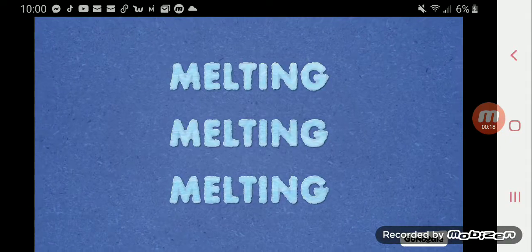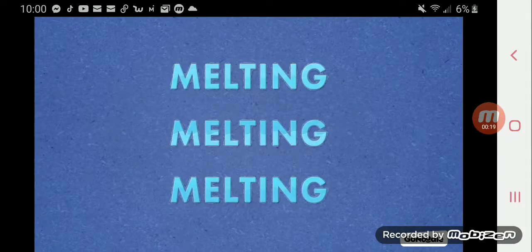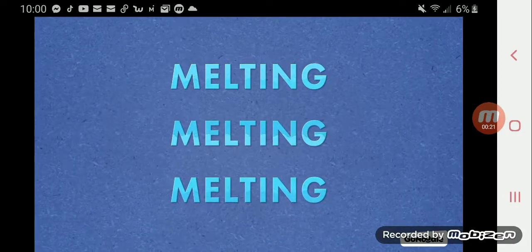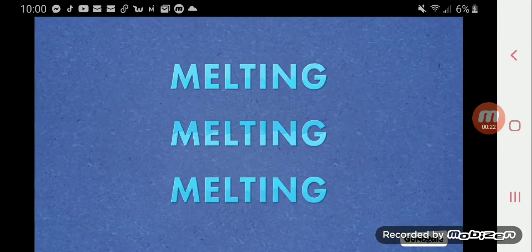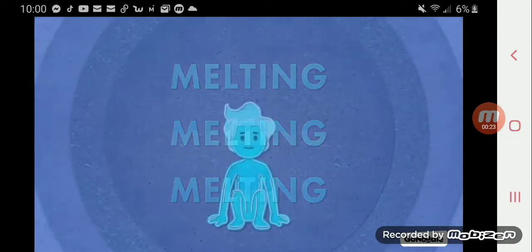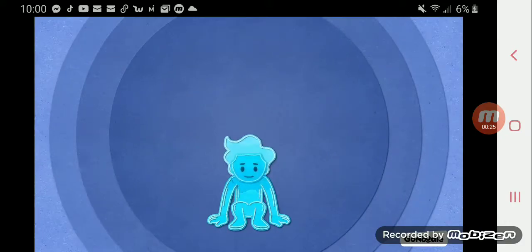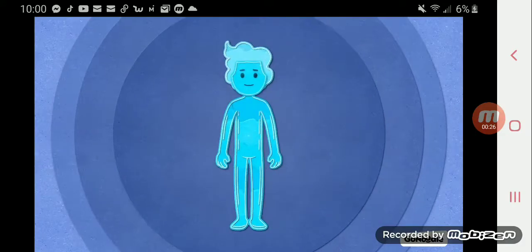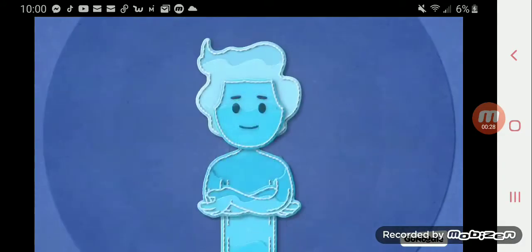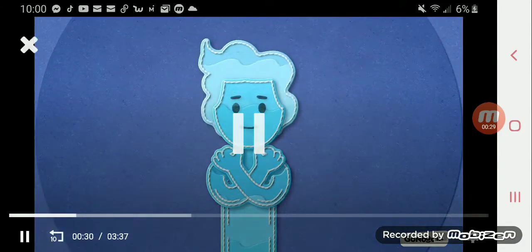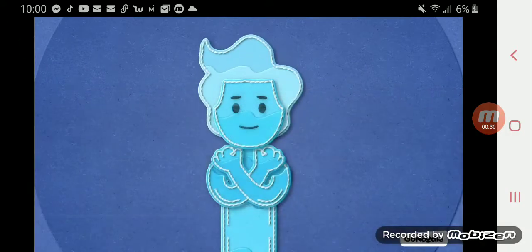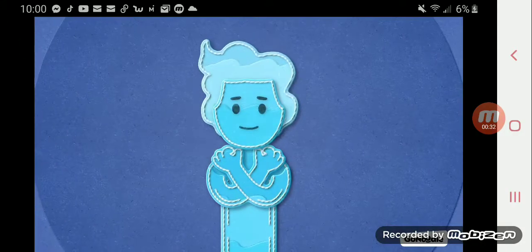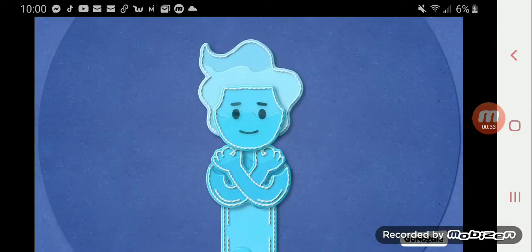we can get good at melting that frozen feeling. Let's freeze up and then melt. Stand up in a spot with a little space around you. Cross your arms and hold your shoulders with your hands. Carefully tuck your chin